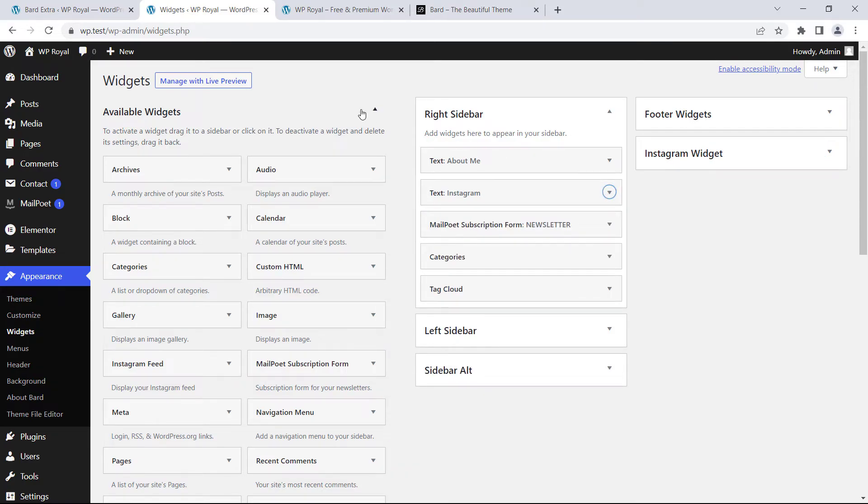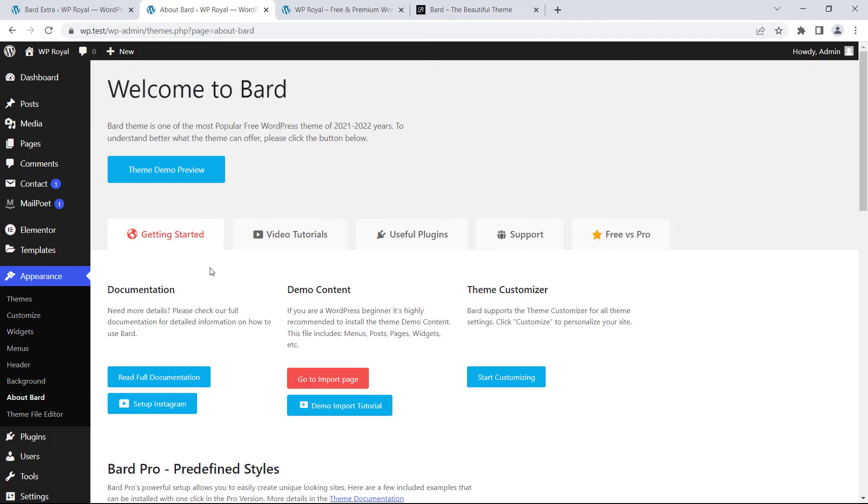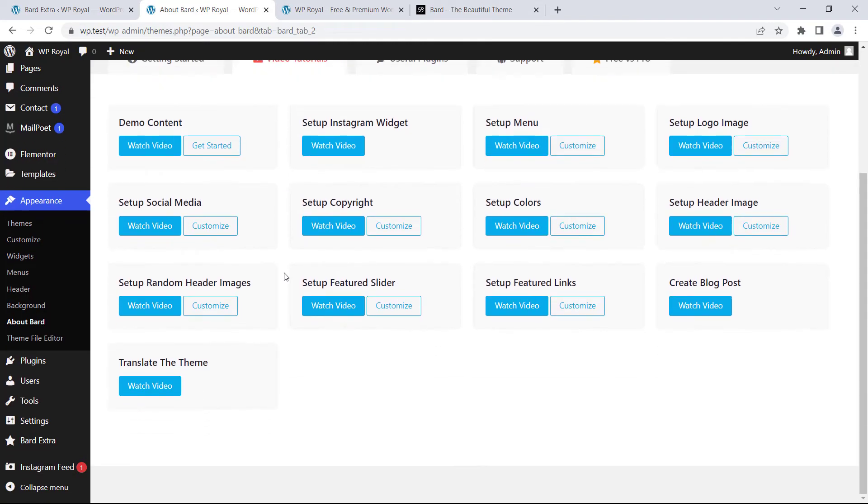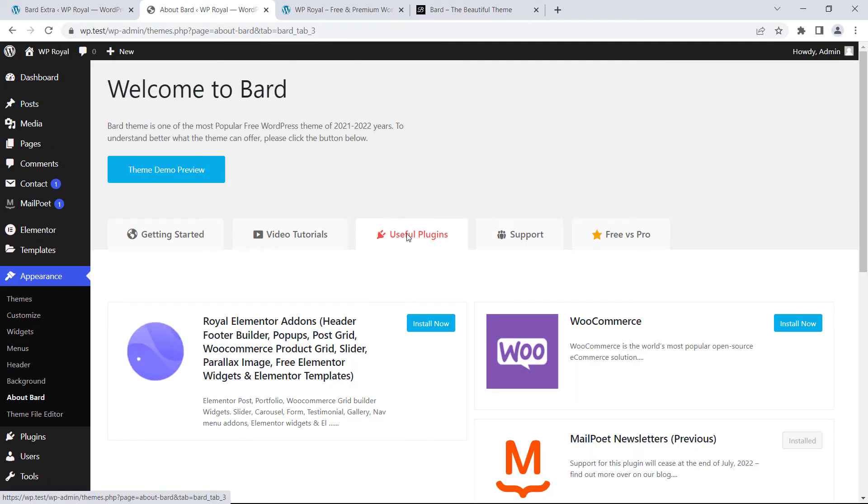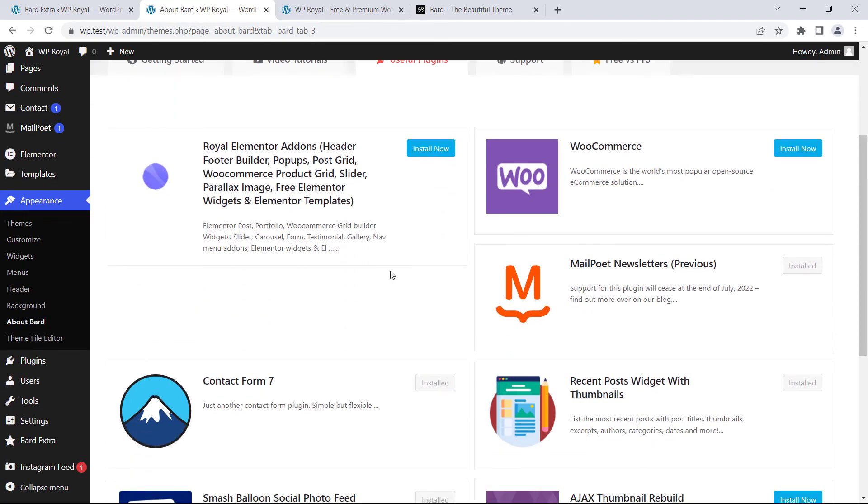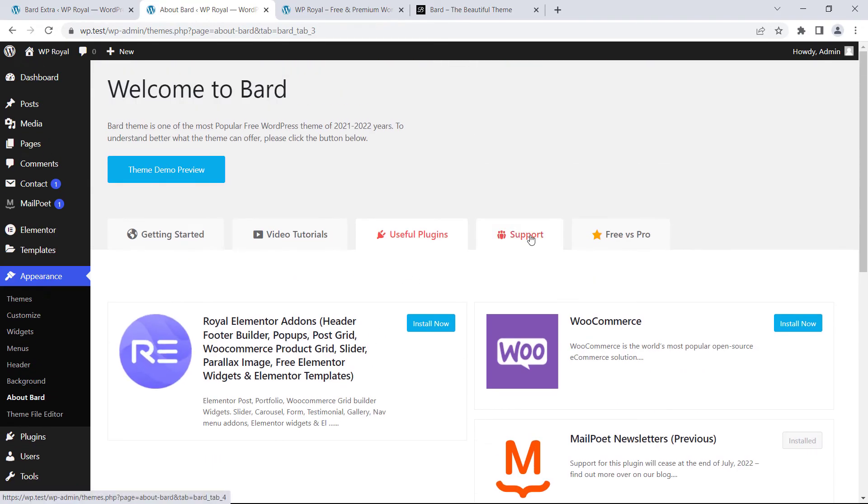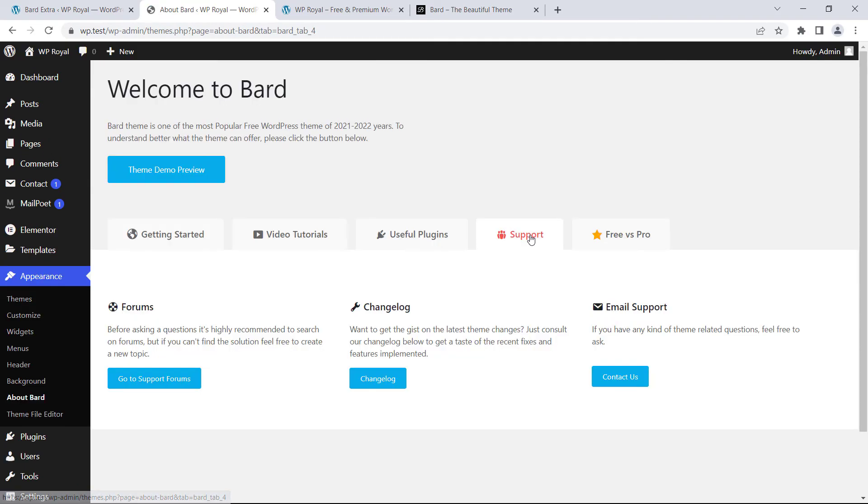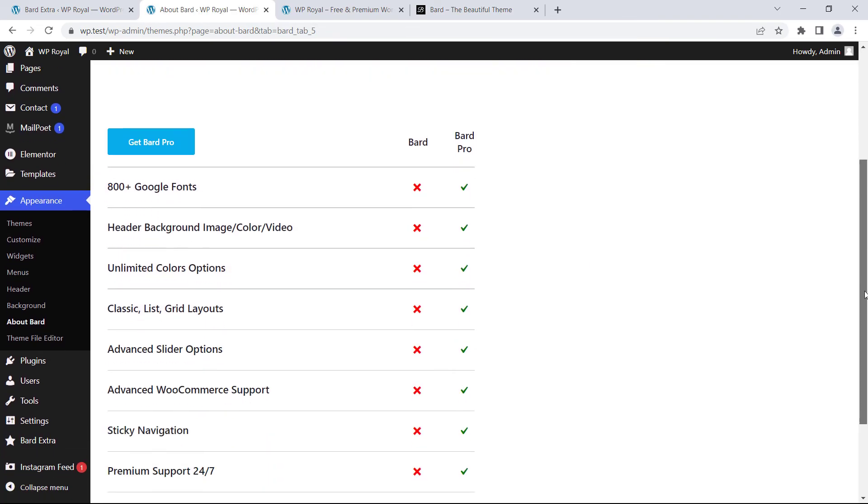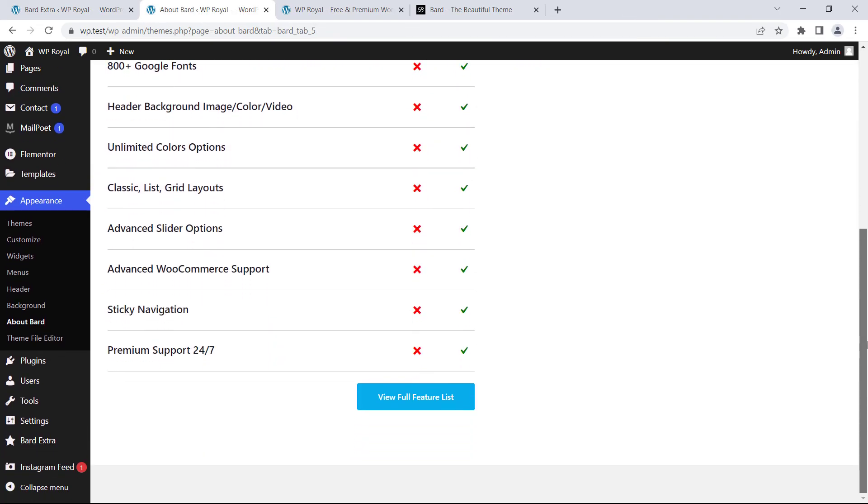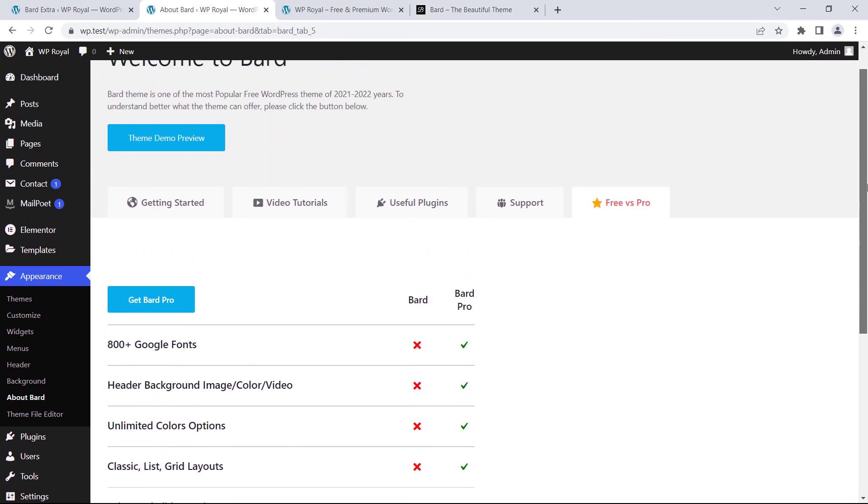So this was a very quick tutorial on how to import demo data into your site. If you go to about Bart's page here you will find a lot of useful links like video tutorials, recommended plugins, links for contacting with our support team and finally you can also compare free and pro versions because pro version comes with a lot of great additional features.